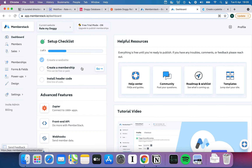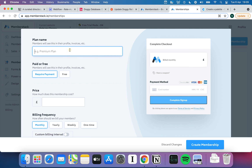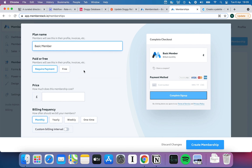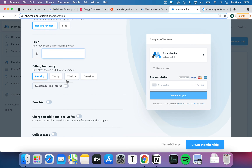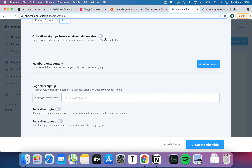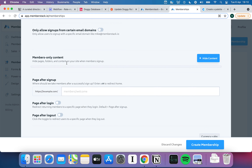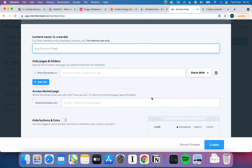We're going to immediately jump in to creating a membership. Within Memberstack, every user account falls under a particular membership — they can be free or paid, and you can have multiple. I'll hit New Membership and give it a plan name. We're going to call this a Basic Member and set it as free. If you require payment, you can specify the cost, whether it's monthly, yearly, or once-off. You can also restrict sign-ups to certain domains — for example, a .edu address or a Google email — if you want to. You can create members-only content, which is where you can hide pages from non-members.